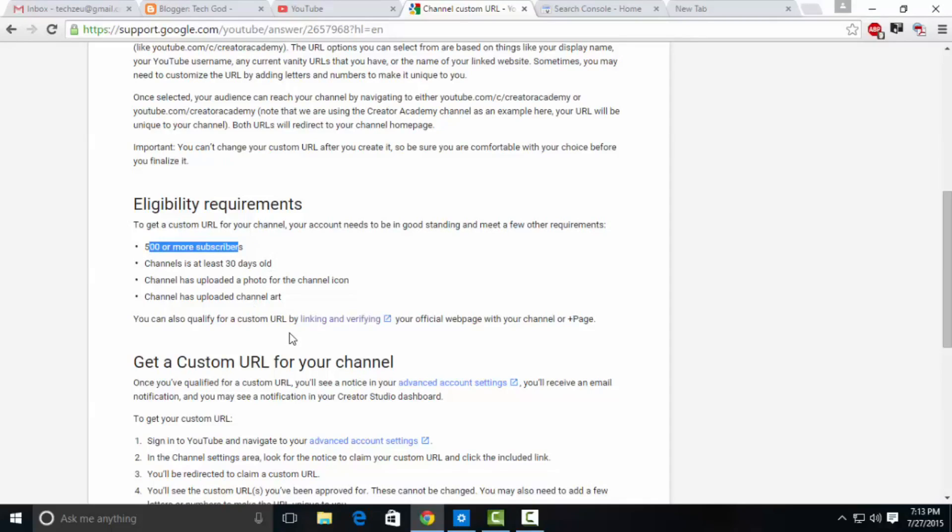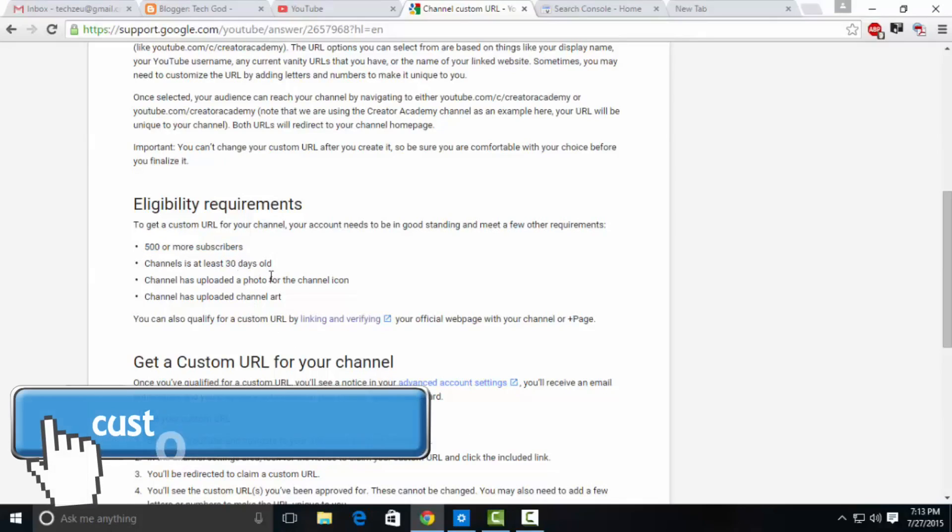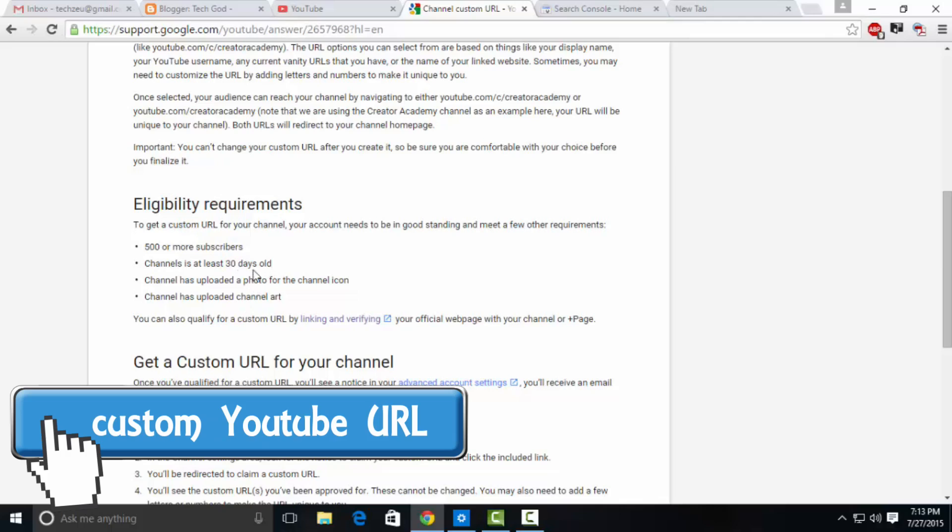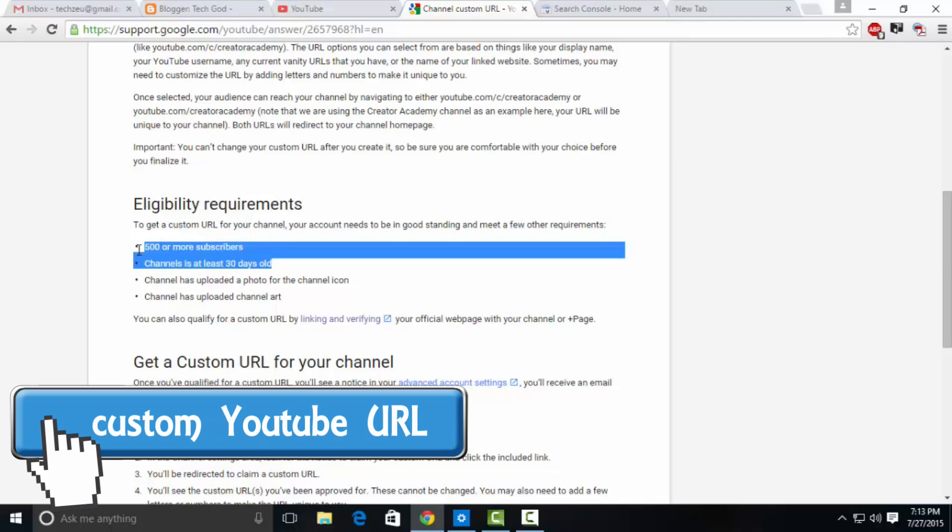What's up everyone, Labdush from my new channel TechGod. In this tutorial, I'll be teaching you how you can claim your custom YouTube URL without having 500 subscribers on your channel.